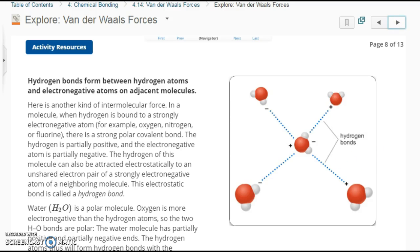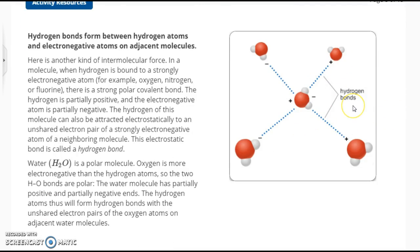Hydrogen bonds form between hydrogen atoms and electronegative atoms on adjacent molecules — whenever you think of water, think of hydrogen bonding. In a molecule, when hydrogen is bound to a strongly electronegative atom such as oxygen, nitrogen, or fluorine, there is a strong polar covalent bond. The hydrogen is partially positive, and the electronegative atom is always partially negative. The hydrogen of this molecule can also be attracted electrostatically to an unshared electron pair of a strongly electronegative atom of a neighboring molecule. This electrostatic bond is called the hydrogen bond.